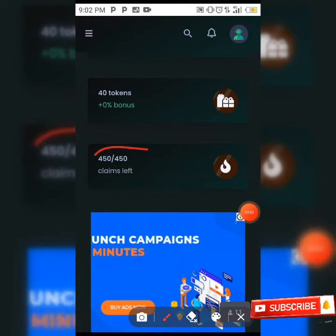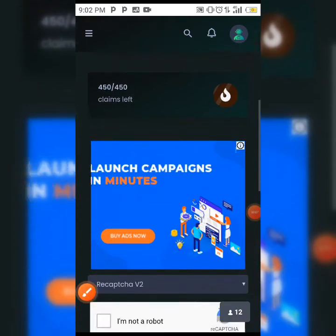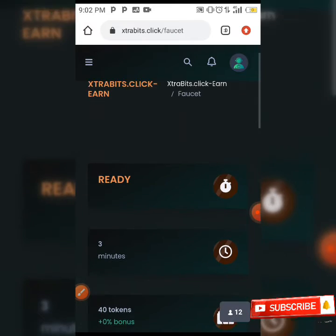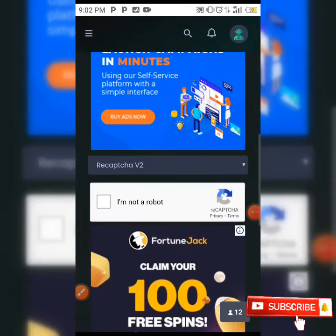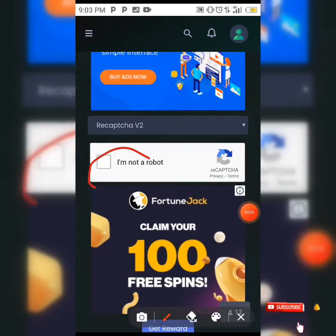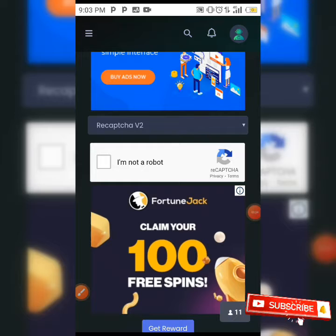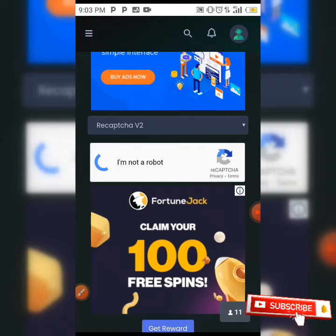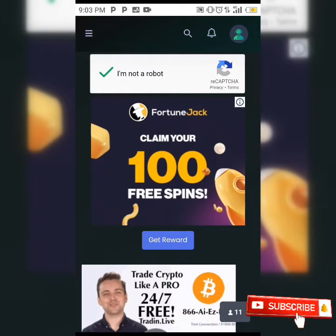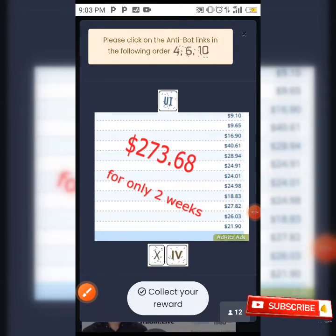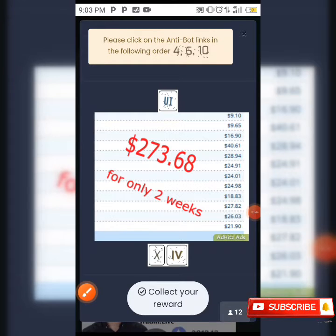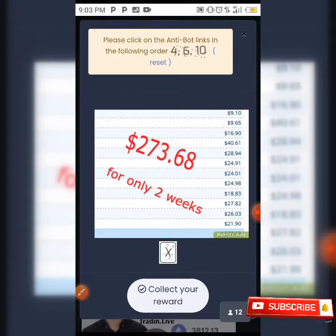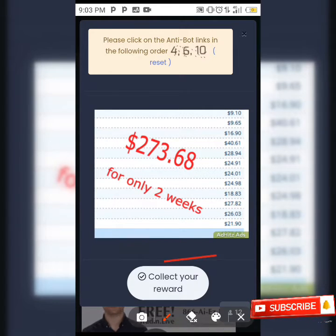You have up to 450 claims per day. All you need to do is click on 'I'm not a robot' to get verified, then click on the get reward button. It will ask you to complete anti-bot verification — clicking links in a specific order, for example foxes 10, 4, 6, and 10 — and after that you click on collect your reward.